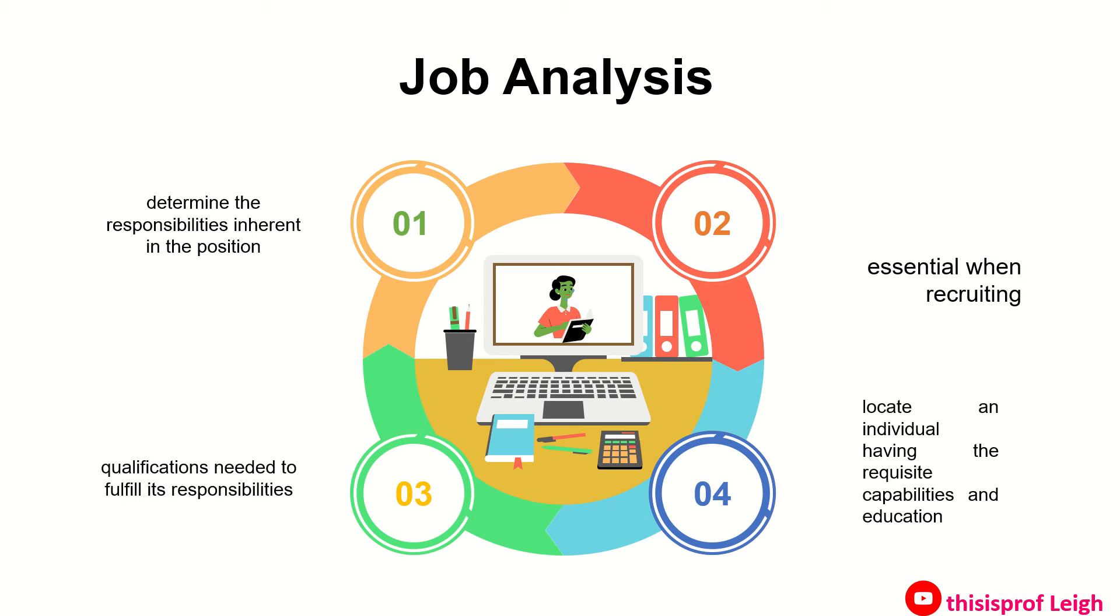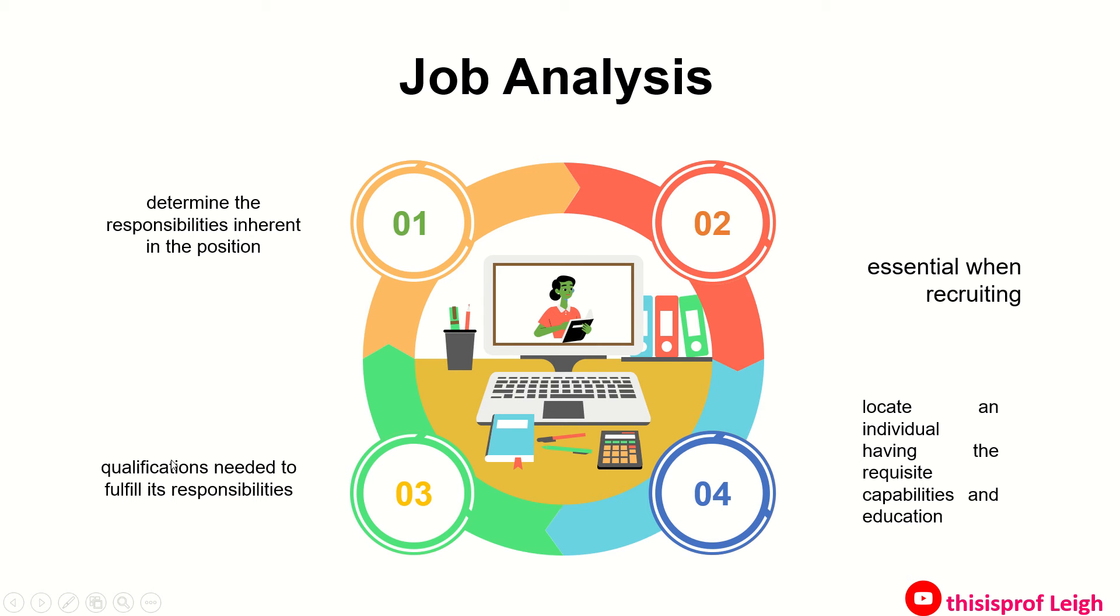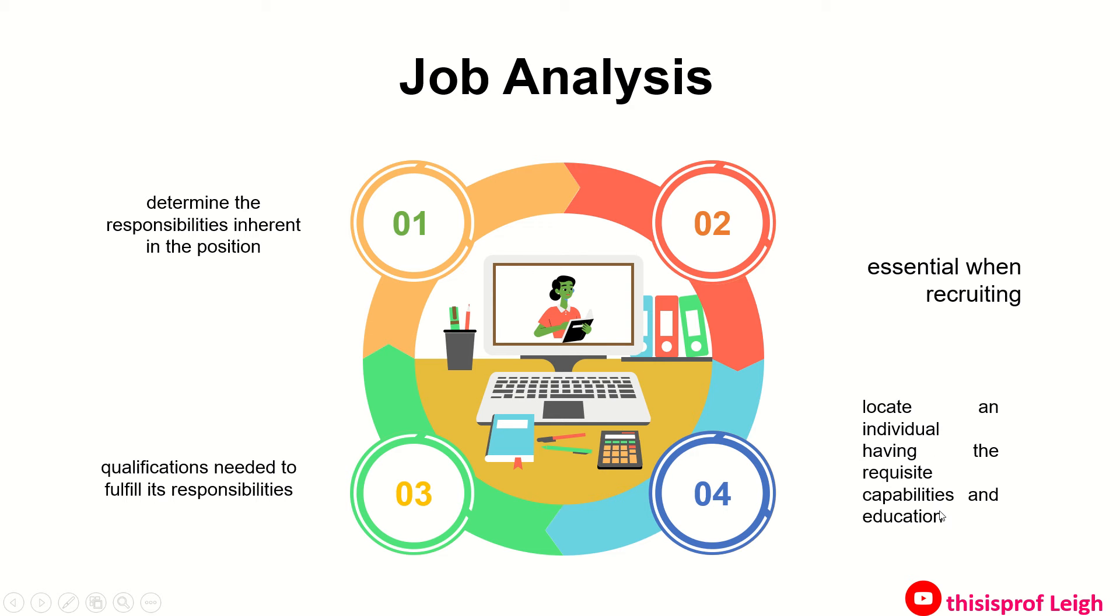In job analysis, ito yung hihimayin ang ginagawa para malaman natin kung ano yung mga kailangan, trabaho or responsibilities na nakapaloob doon sa posisyon. It's conducted to determine kung anong klaseng tao o mga kwalifikasyon, mga specification ng taong yun na kailangan niya para magawa yung responsibilities. This is essential when recruiting para malocate mo ang taong yun na meron requisite capabilities and education para matampan niya yung trabaho.